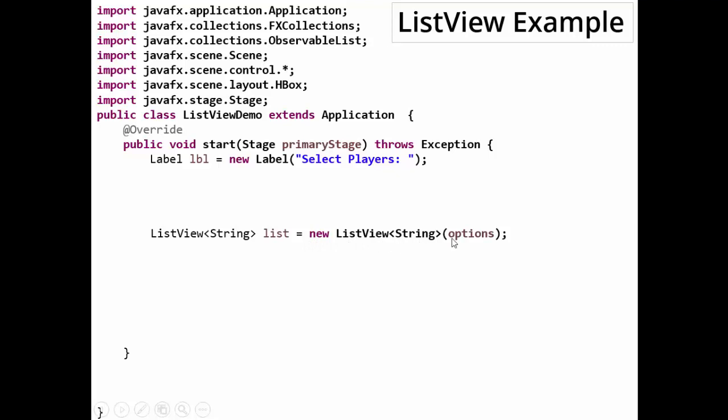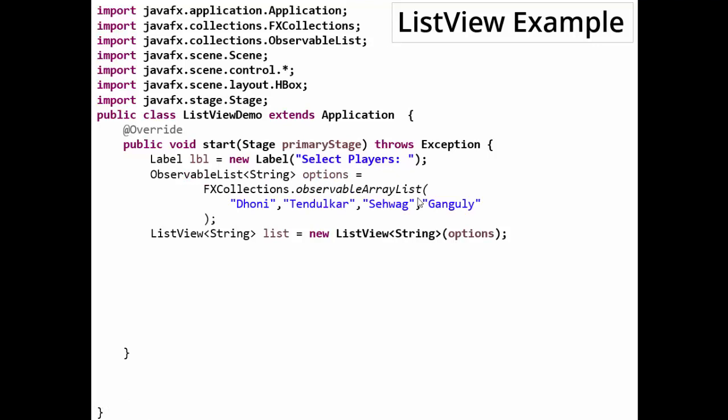Now options should be of type ObservableList. So this is ObservableList type String options equals to... now this array we are making it from observableArrayList method of FXCollections. So FXCollections.observableArrayList and we are adding the members of the list. So this list is created and these options are added to the ListView.